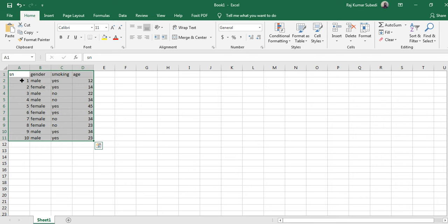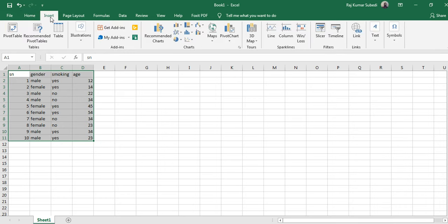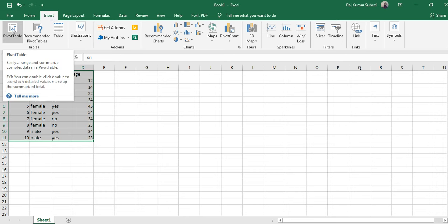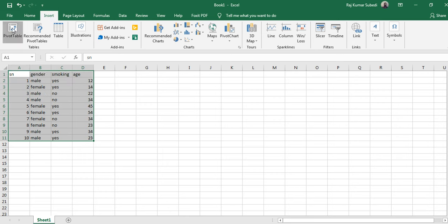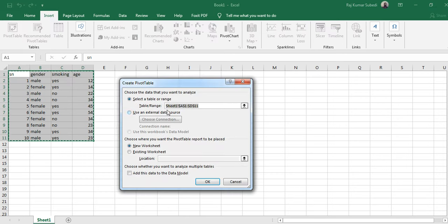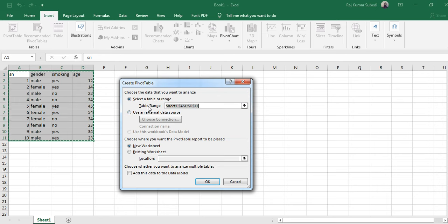So I selected this entire part in which there are variables and data. When I select this and I go to Insert and then click on Pivot Table, when I click on Pivot Table then it displays the following dialog box.